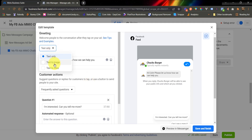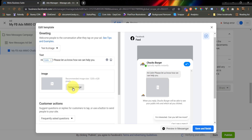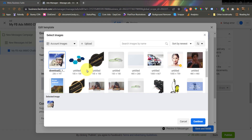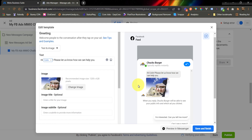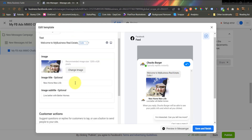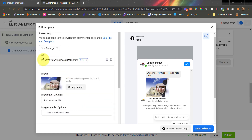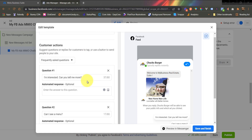I'm going to add text and image, and then upload my image here. After uploading my image, I can now click Continue. Now that we have an image, we can configure our text. I have already configured the image, the image title, and the subtitle. I have already configured the text as well. Now this is where we connect our message template to our MMIO chatbot.